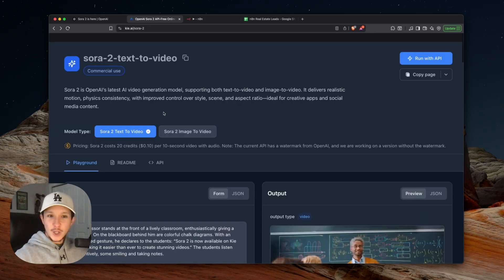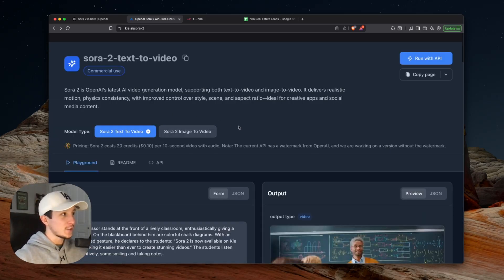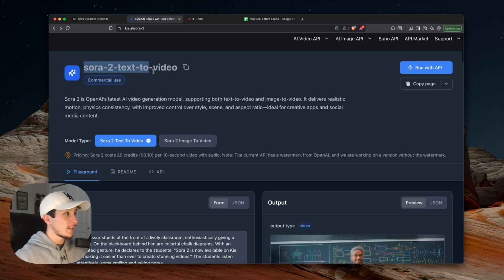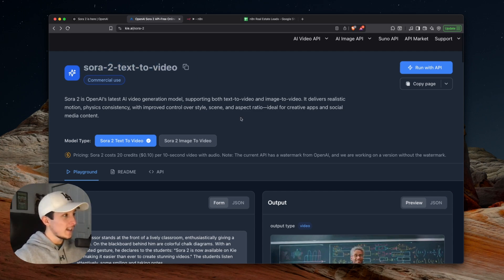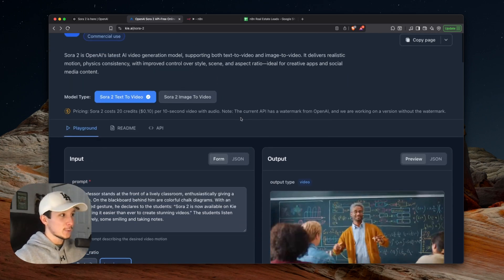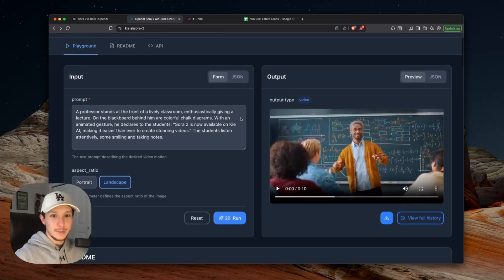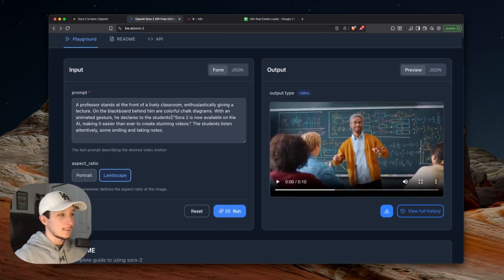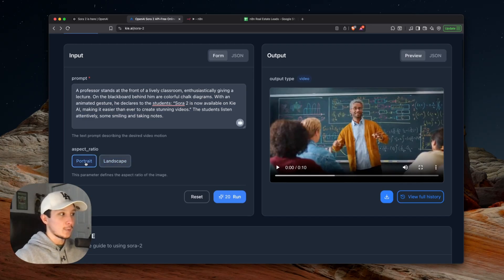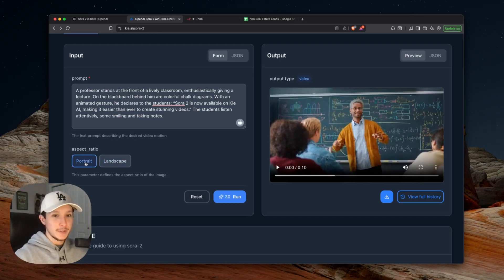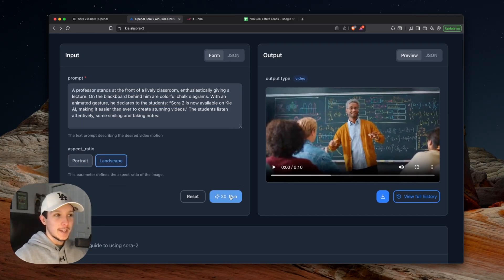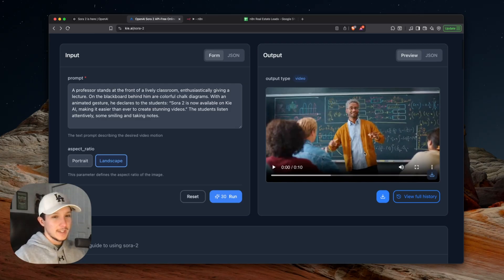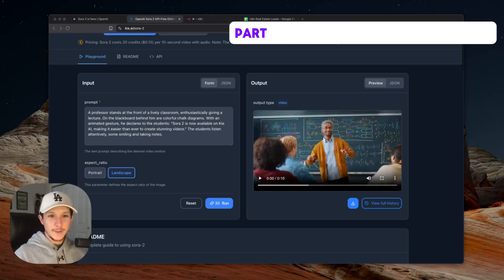Basically all you need to do if you want to start playing around with Sora 2 right now is jump onto this interface in Kai AI, make sure you have Sora 2 text to video selected, and then you'll be able to scroll down here and actually find an input field where you can write your own custom prompt. You can come down here and either change your aspect ratio to landscape or portrait depending on what type of content you want to produce. As soon as you hit run, your video will be generated on the right hand side here, and you'll be able to download it and play around with it and do whatever you like from there.